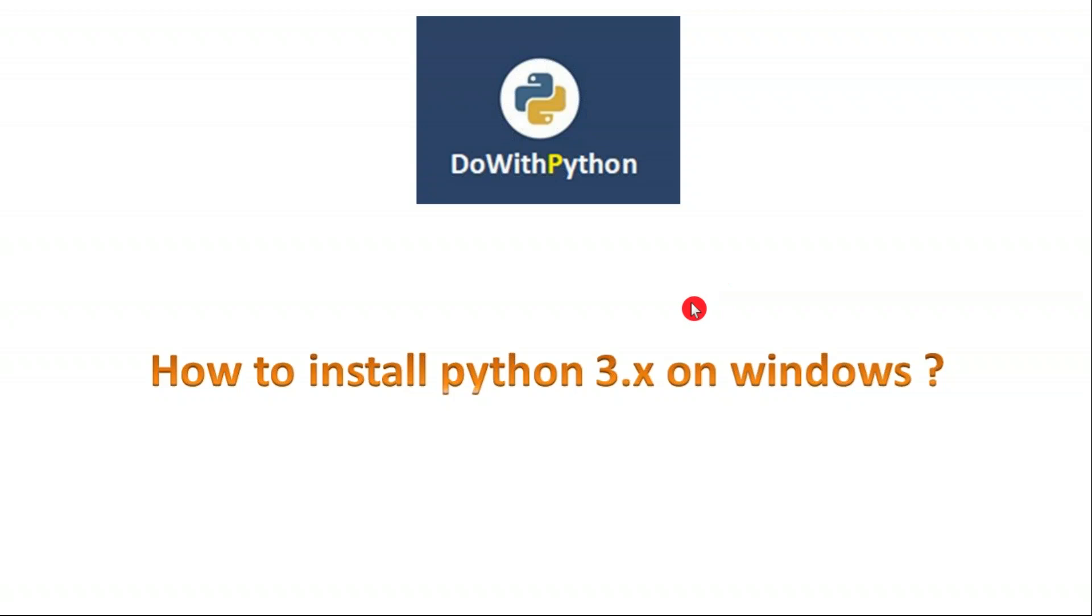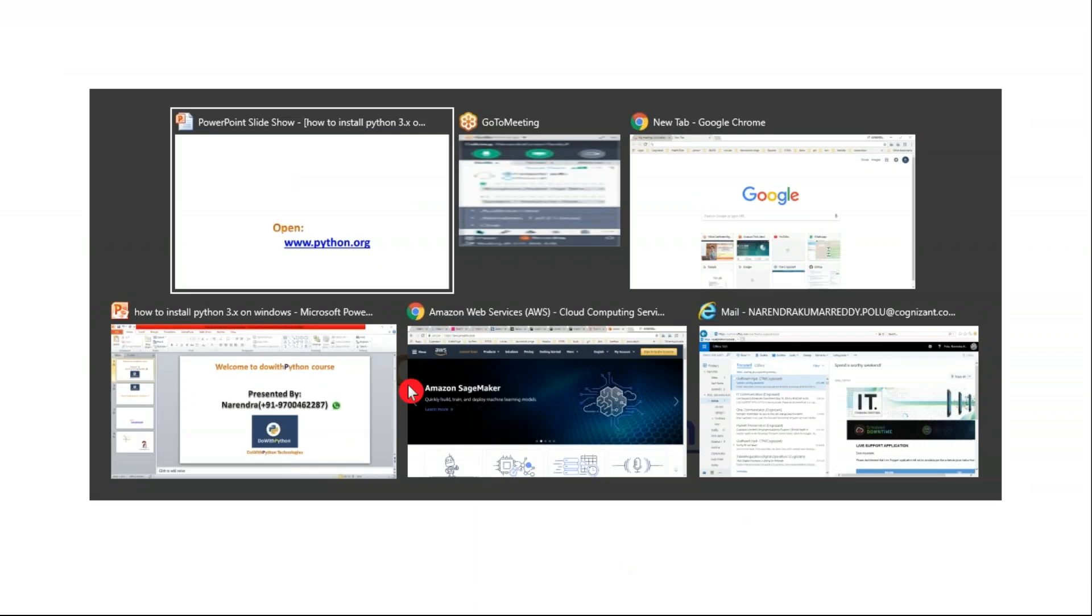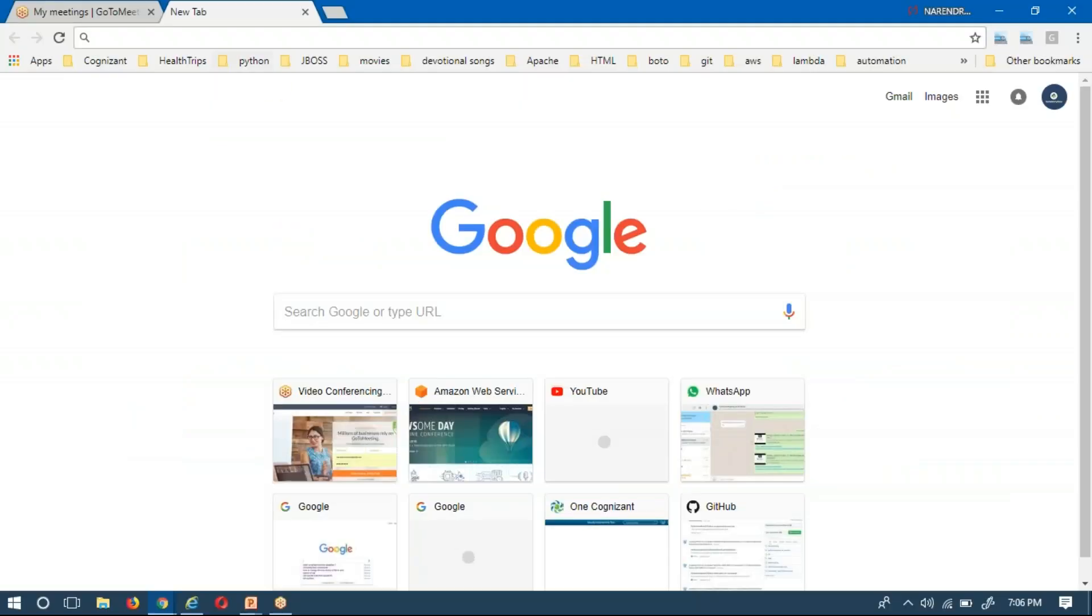In order to install Python on any operating system, first of all you should download the required software, and that is from the official website www.python.org. Let me open that official website.